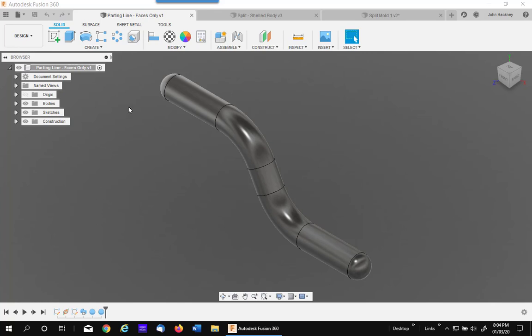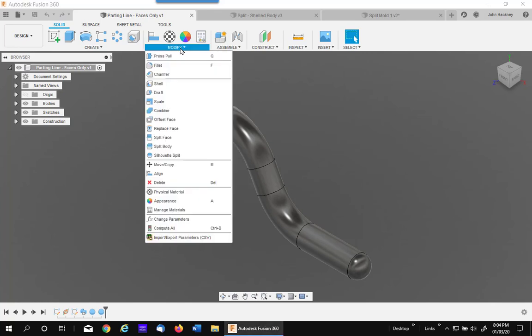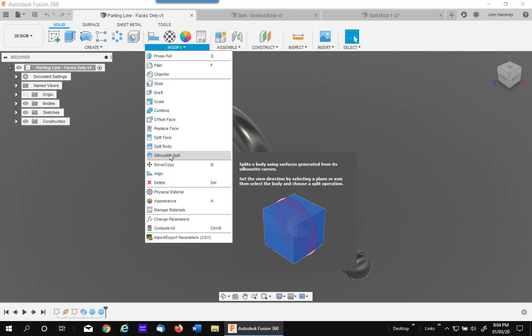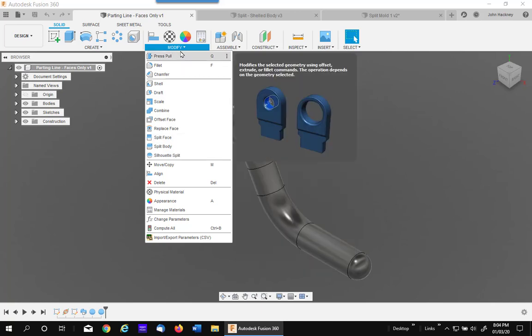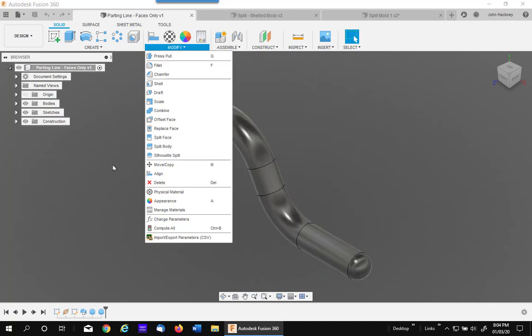I would like to use this video to talk about one of the most misunderstood commands in Fusion 360, Silhouette Split. It is located on the Modify menu.